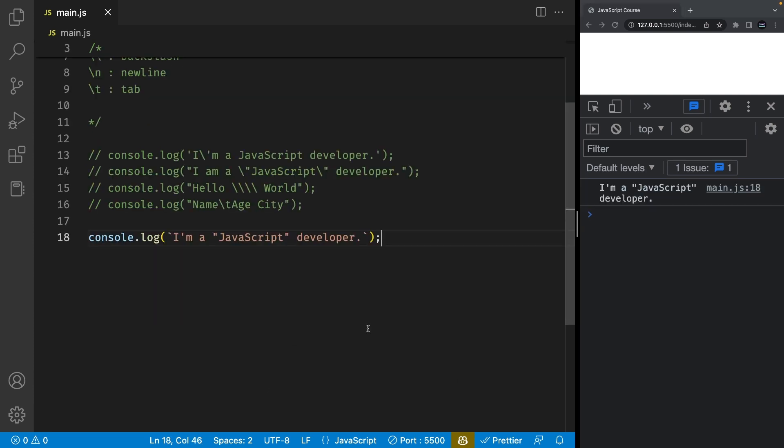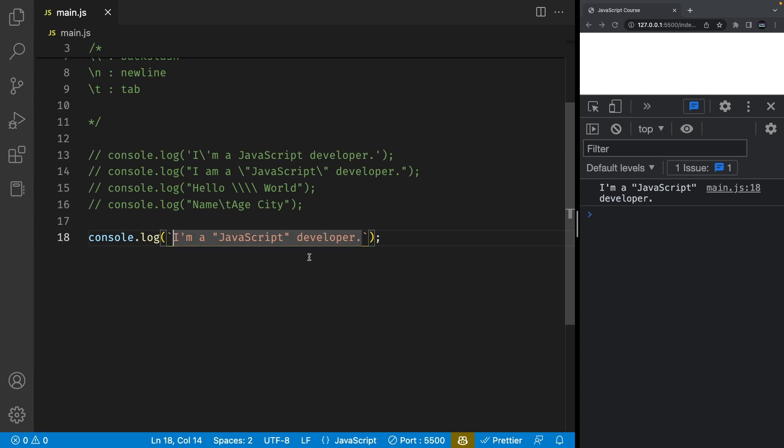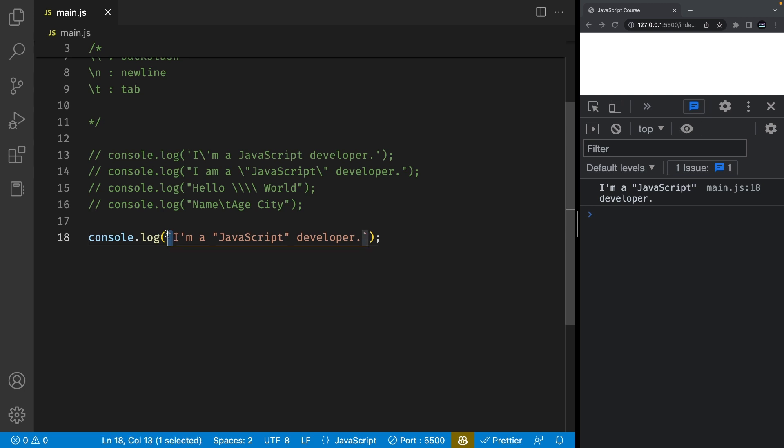It's worth noting that you can completely avoid using escape characters in these first two examples by just using a template literal using backticks. In this case you don't need to escape any quotes because backticks is a completely different way of declaring strings.